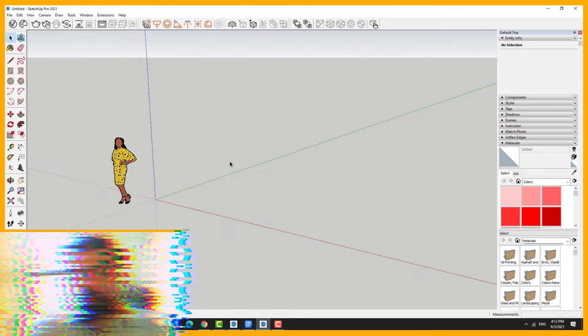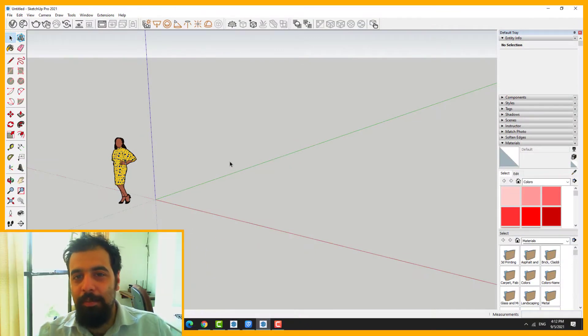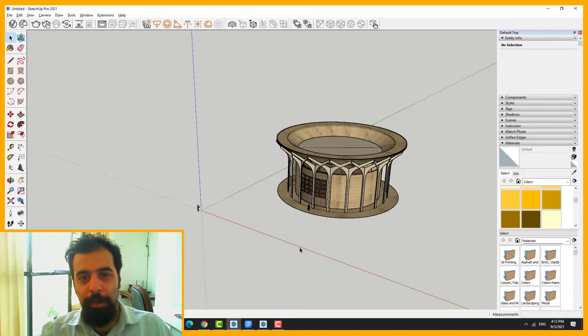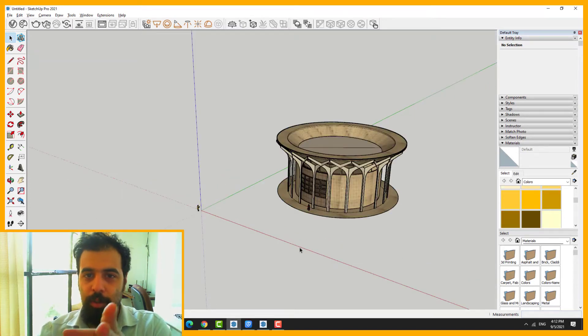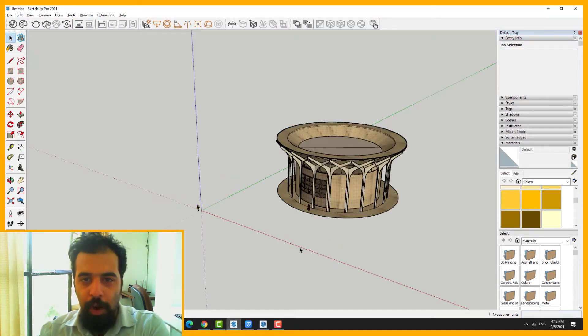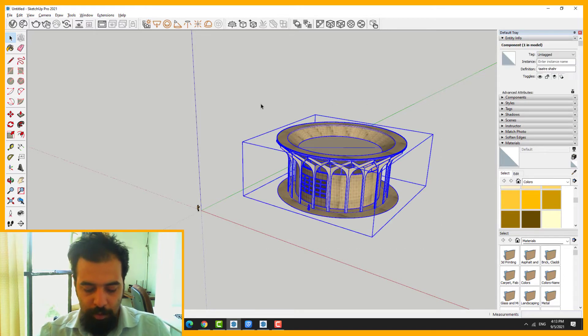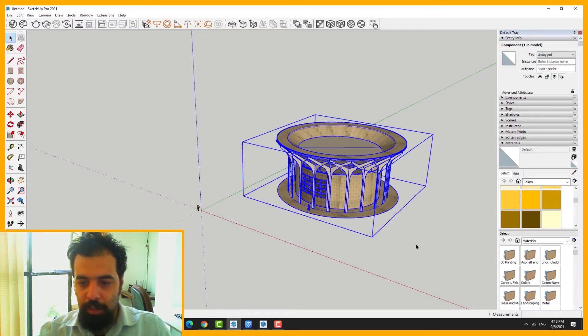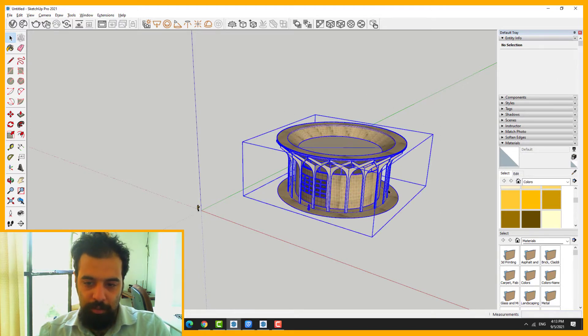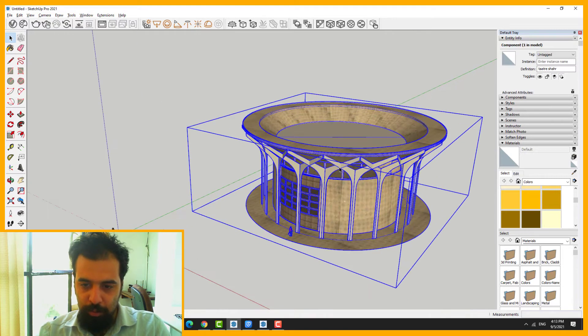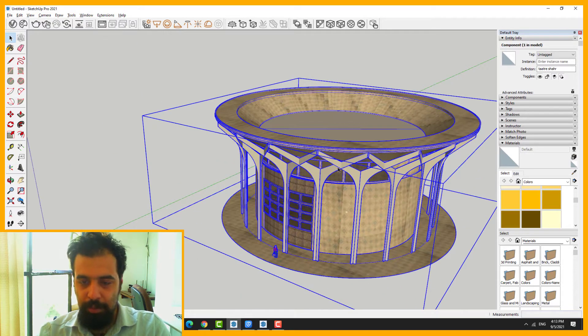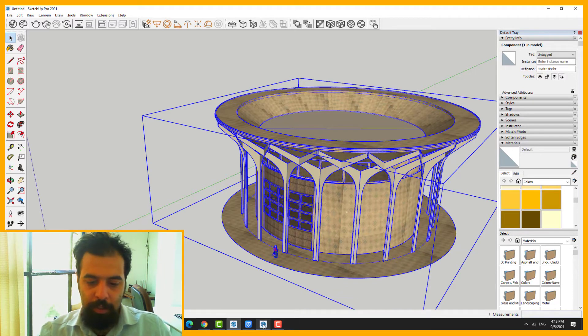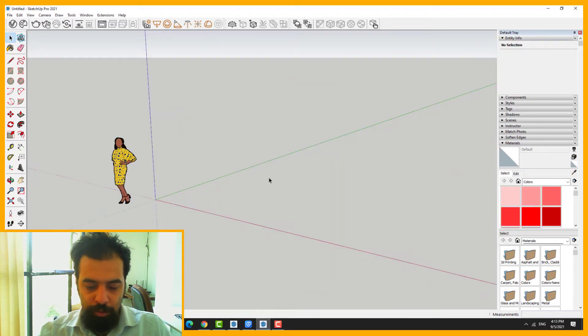Number six, and most importantly, copy and paste your project or your model to the new file. Control-C. First of all, I group this model, this project, and Control-C and Control-V.